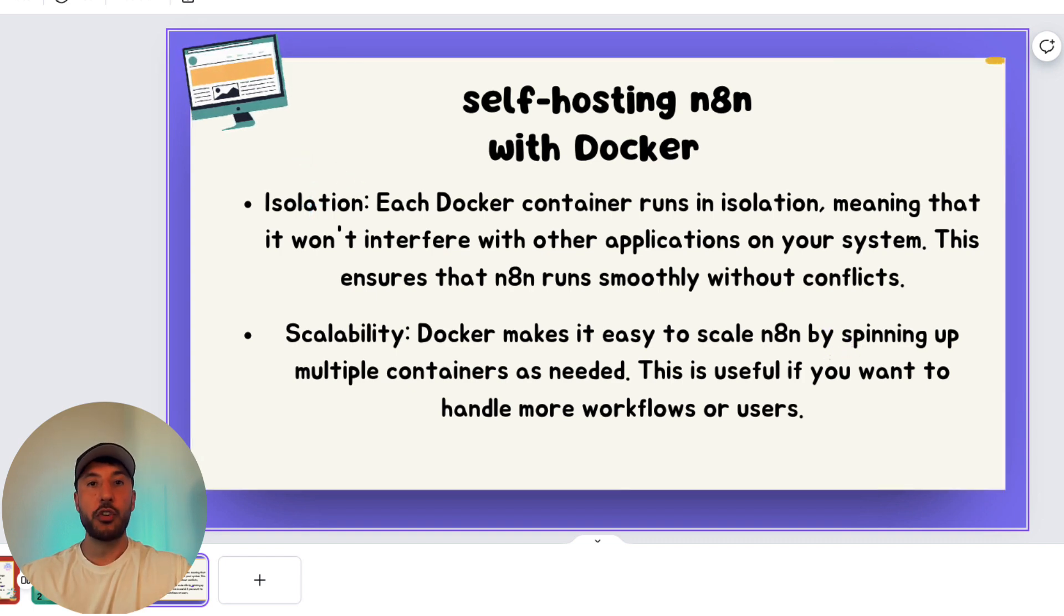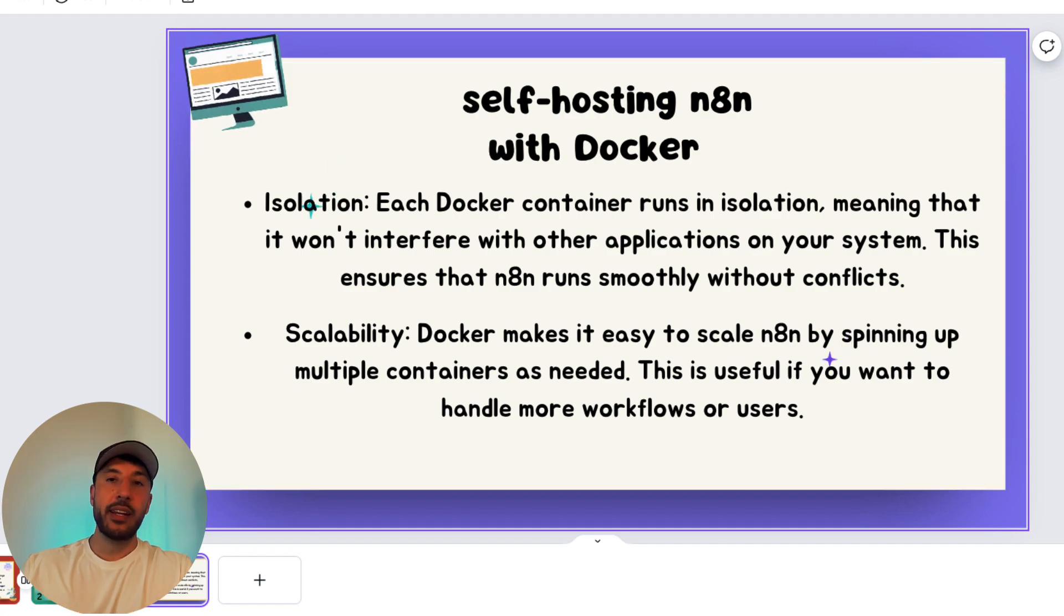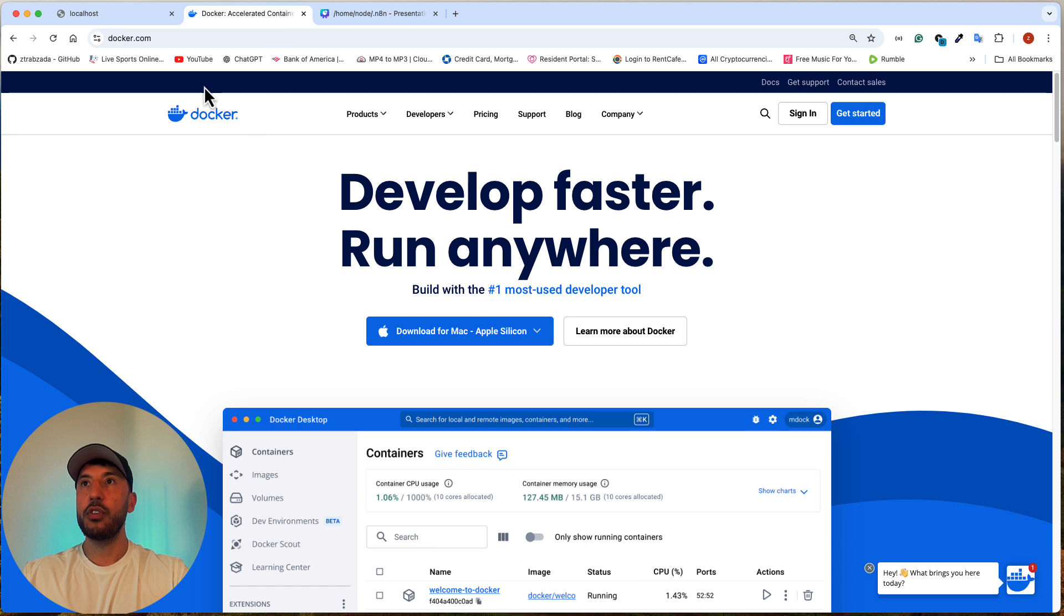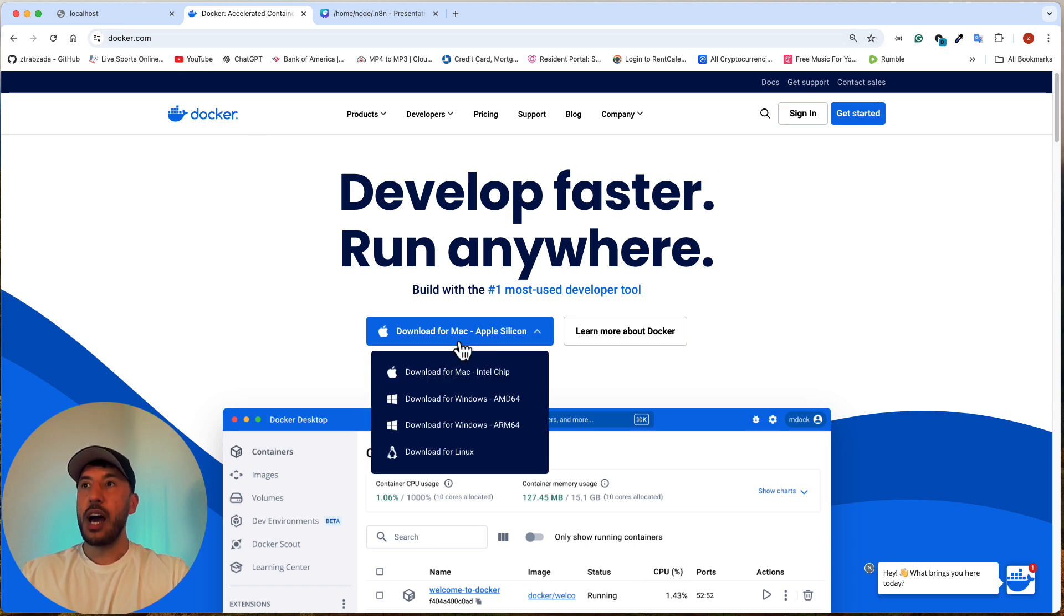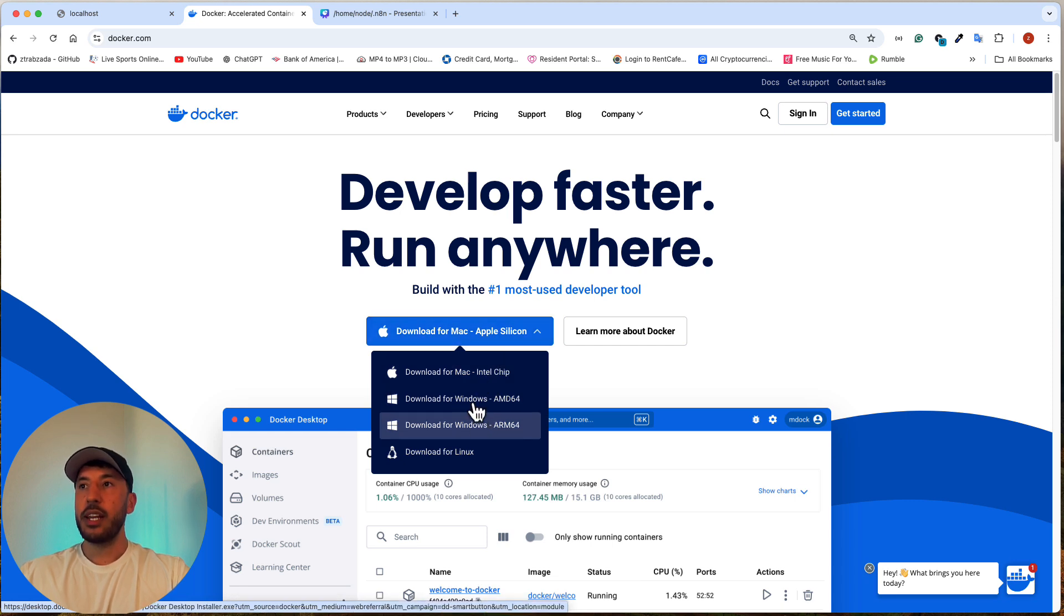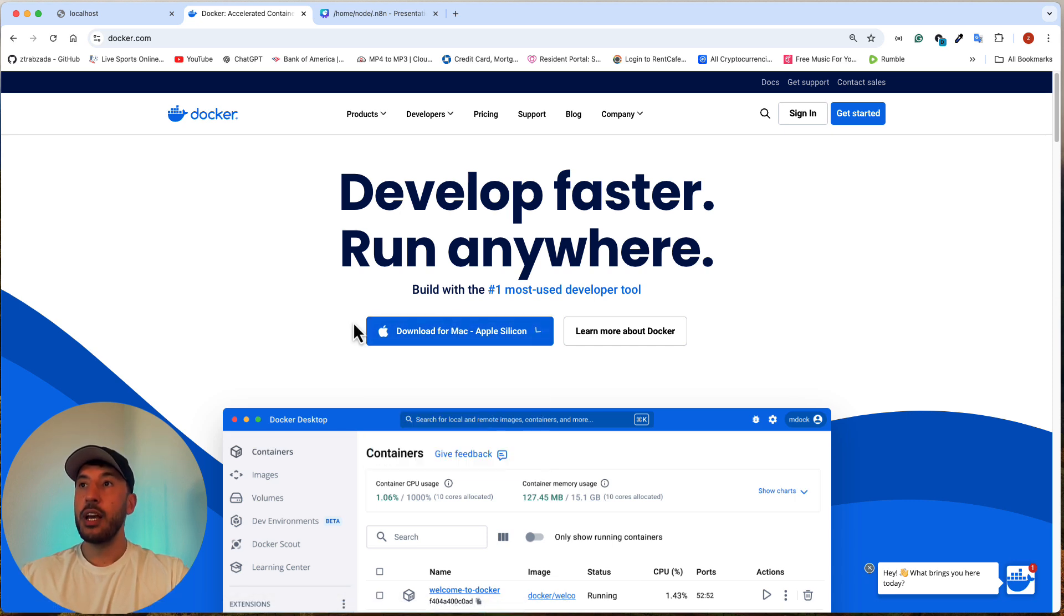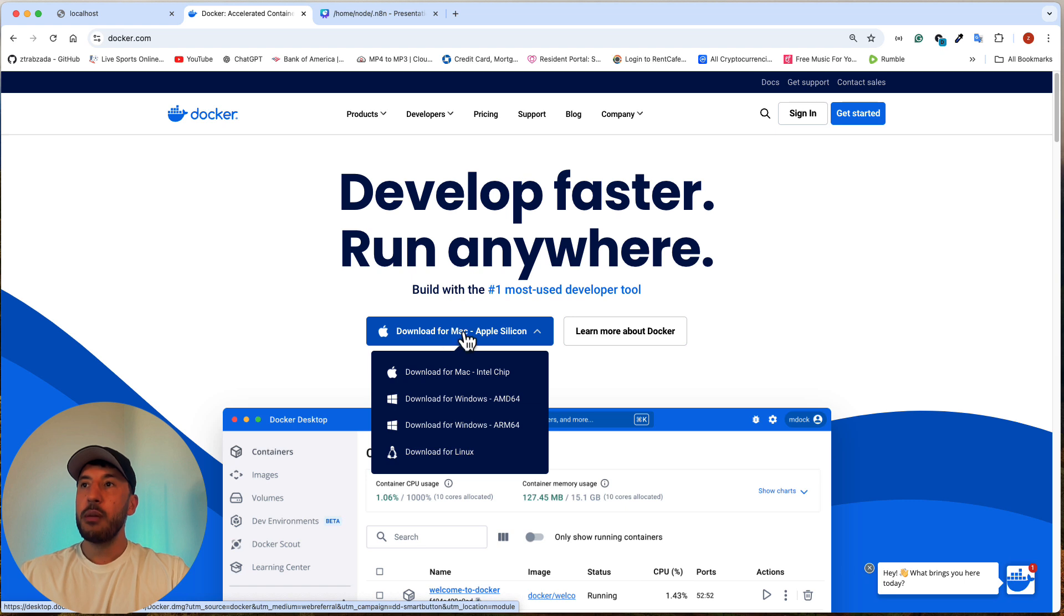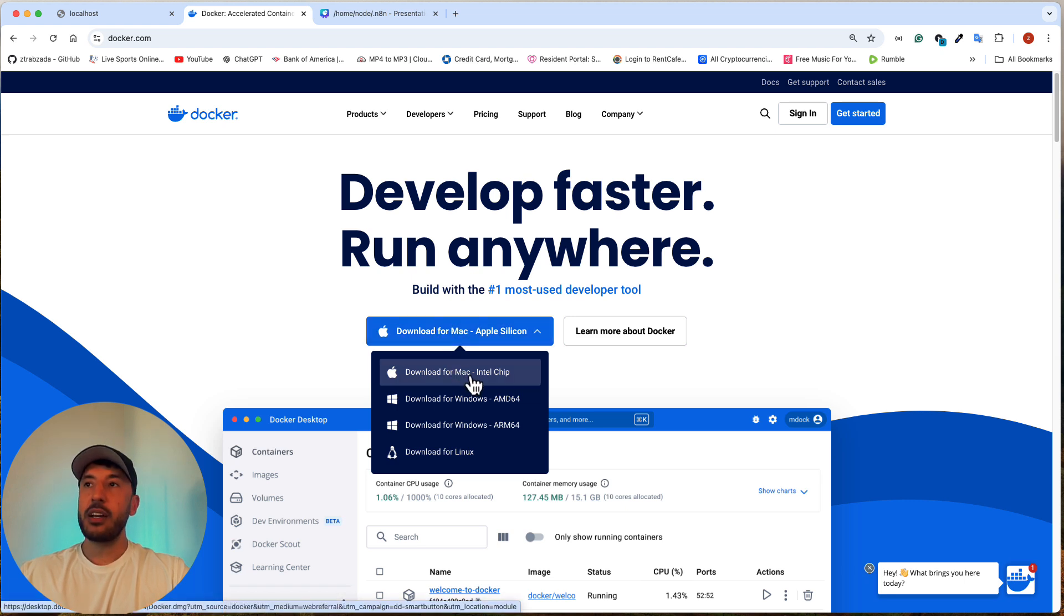So let's go ahead and get started and install the Docker application, the desktop application on our computer, and then we'll go ahead and run N8N through the Docker application. So the first thing you need to do is you need to go over to docker.com and you need to download it for your machine. So whatever you're using, whether you're using Windows, Linux, or Mac, make sure you're downloading the correct version. One important thing if you're using Mac, make sure you're on the new one, especially the M1, M2, M3 chips, make sure you're downloading this version and not the Intel chip because this is not going to work otherwise.